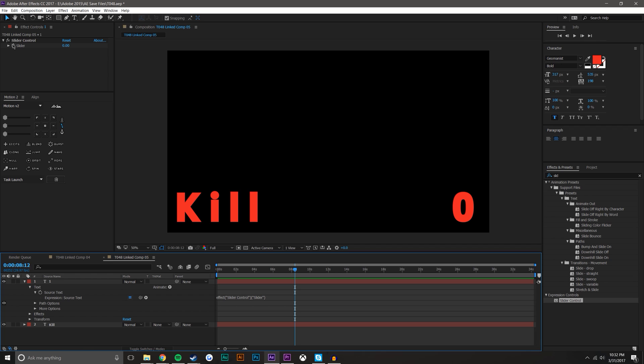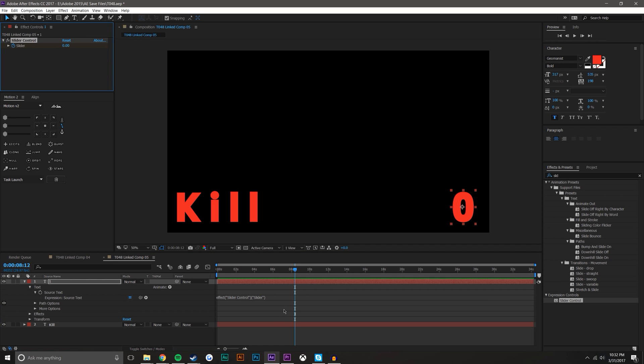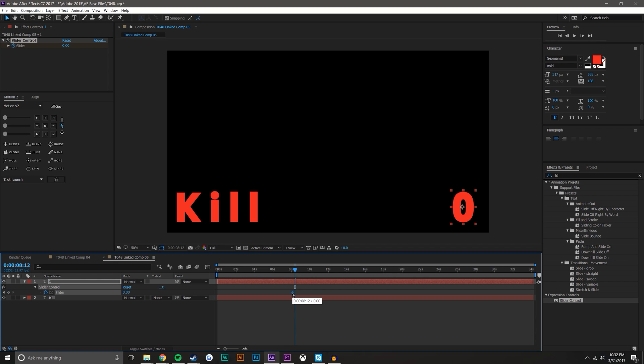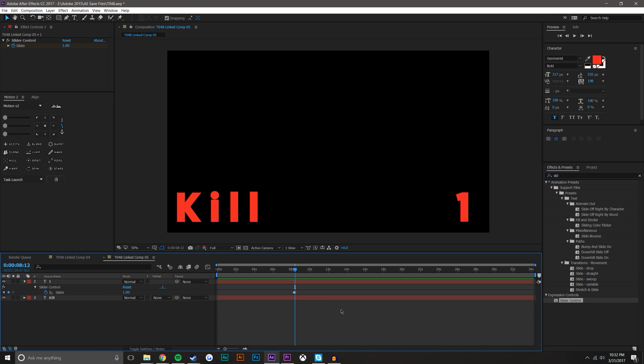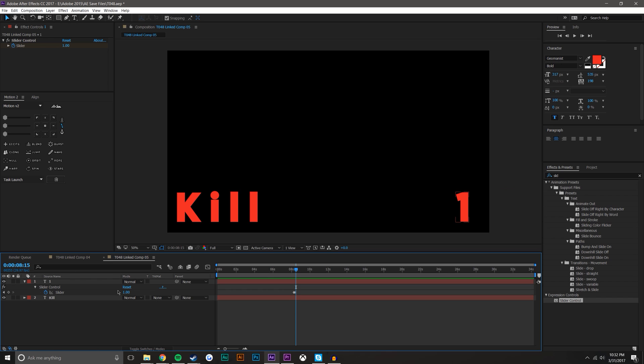So this is the time that I want and I can create a keyframe there. Press U on the keyboard. I'm just going to drag this keyframe back a little bit and I'm going to change this to one because at that time I want the kill to go from zero to one.